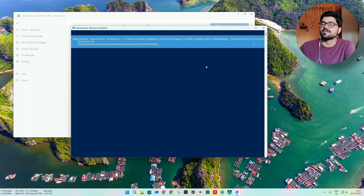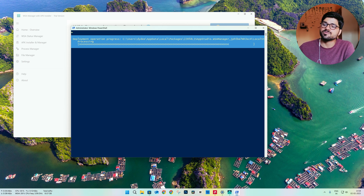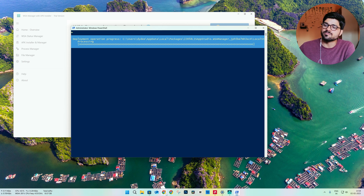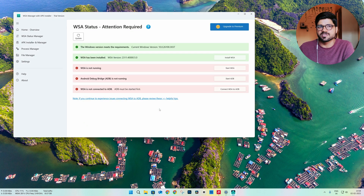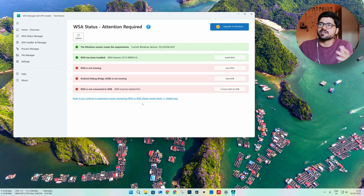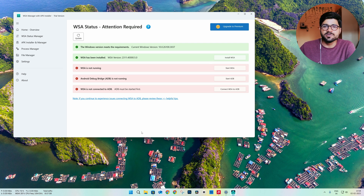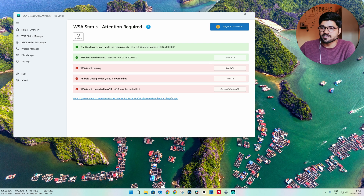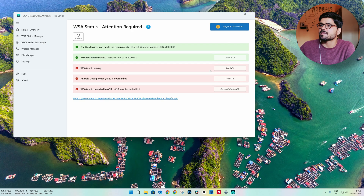Just let it complete. This is very easy guys. Earlier we used to go to some third-party website or GitHub and try to download files and run commands. Now it is very easy — just go to Microsoft, download this app, and install WSA with a few steps.